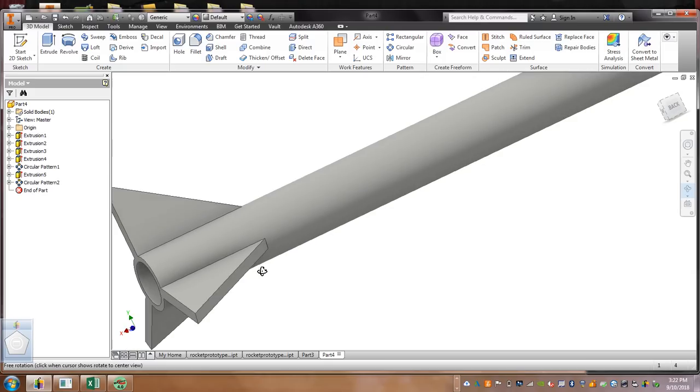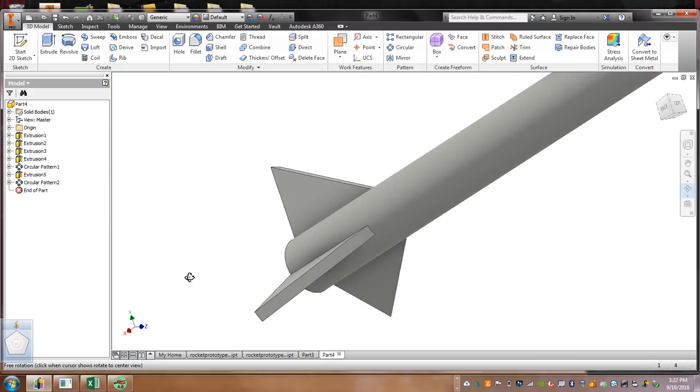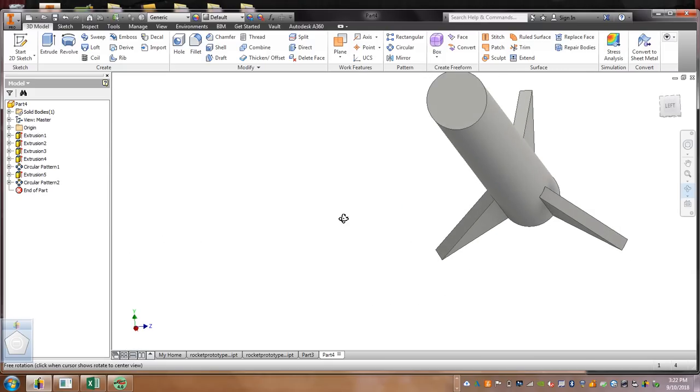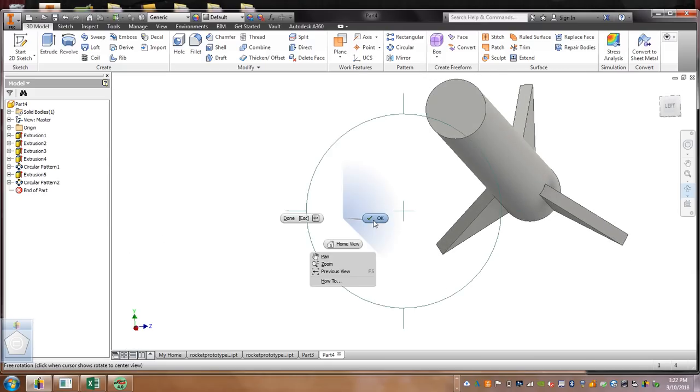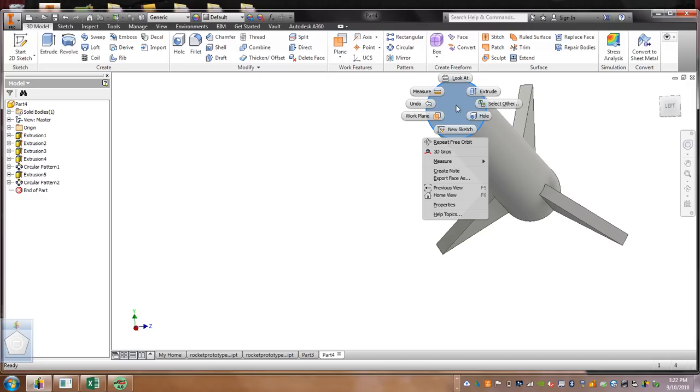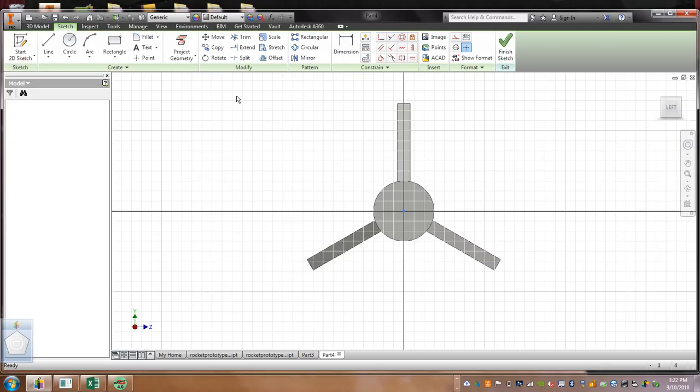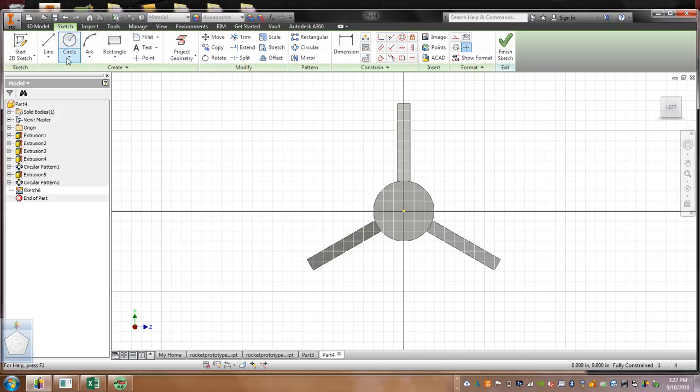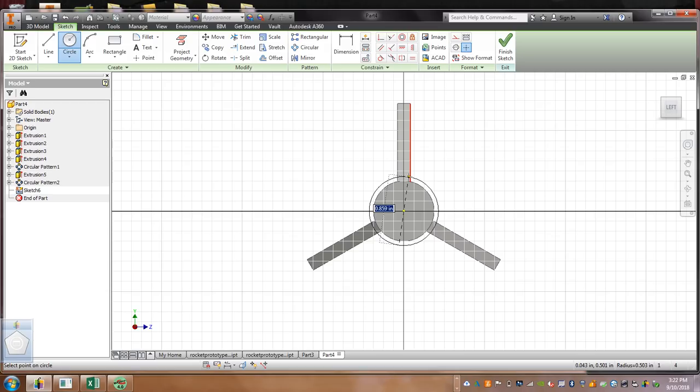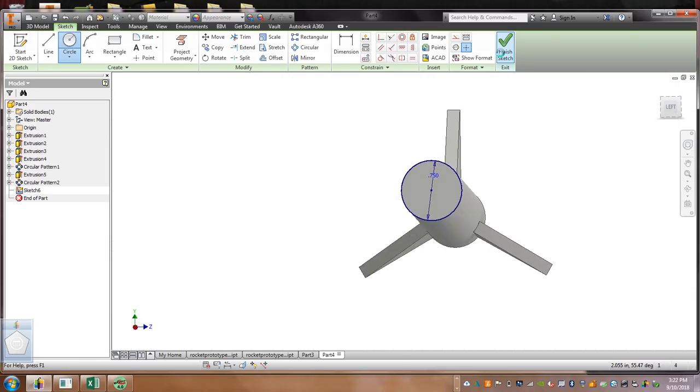Then, what we're going to do, the final stage, is we're going to do our cone. So, over here, on the top, right click, new sketch. I want you to put a circle on here, match it up. Remember, the circle was .75, so we can just type that in. Now, this part gets hard. We're going to finish sketch.